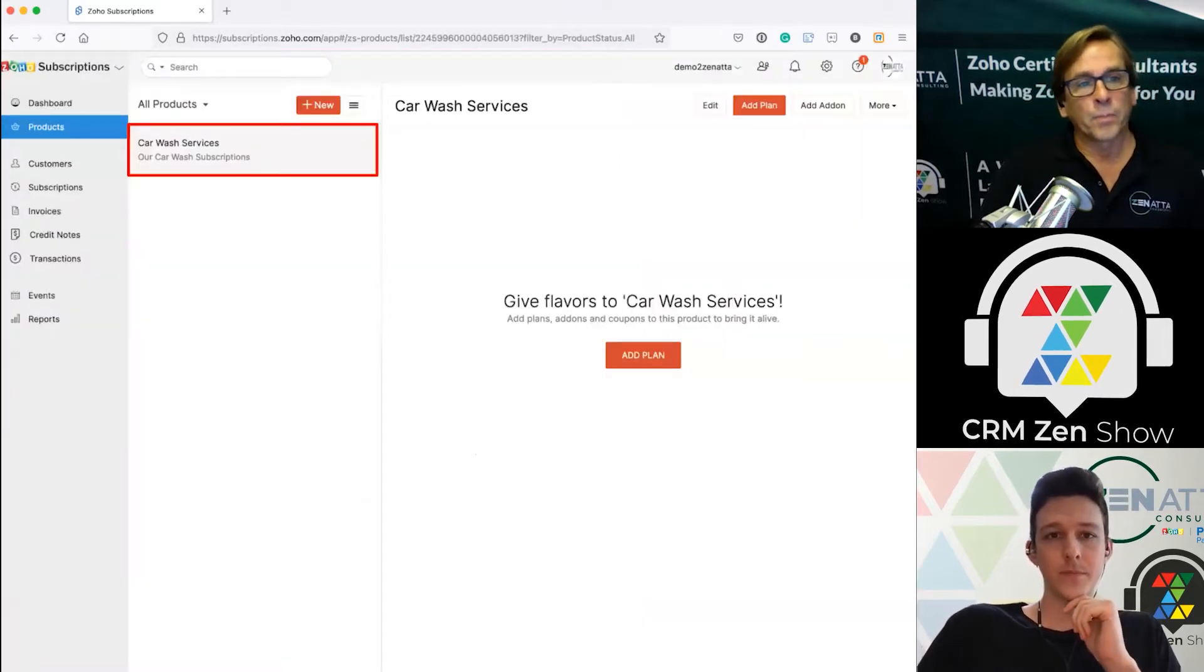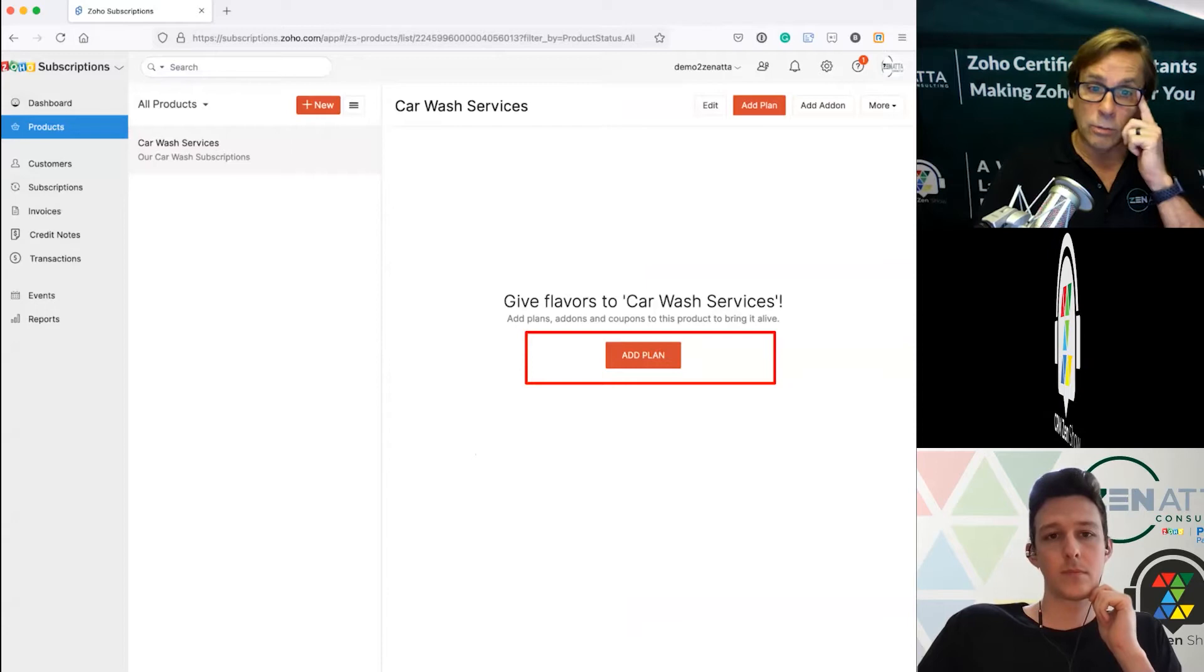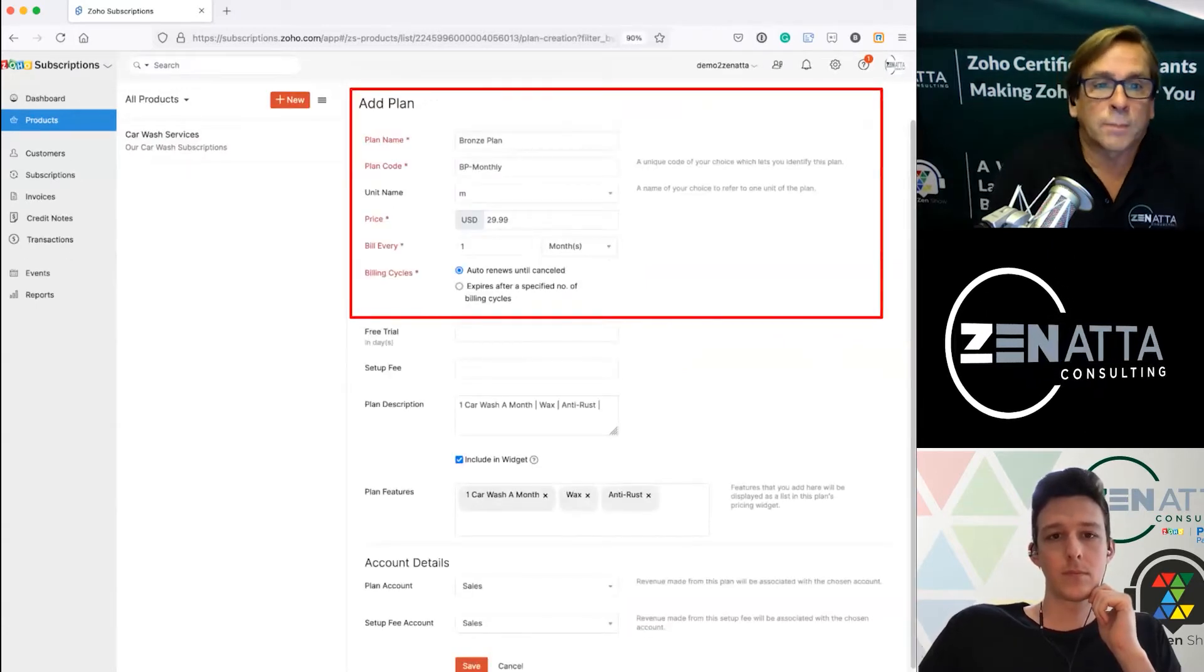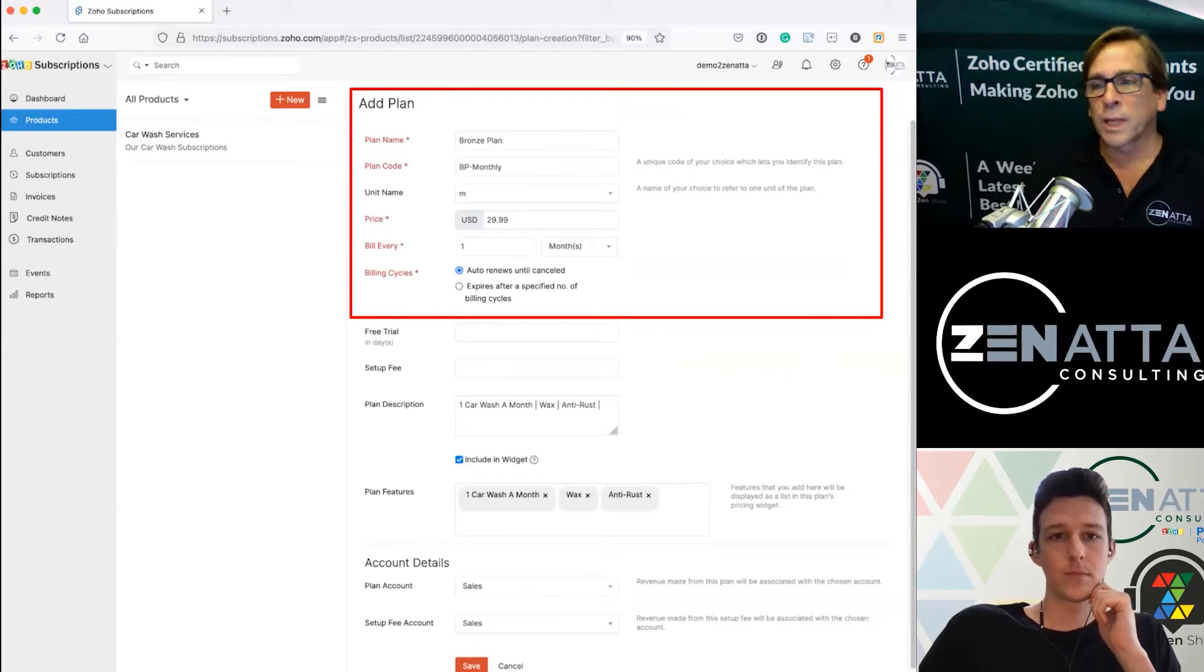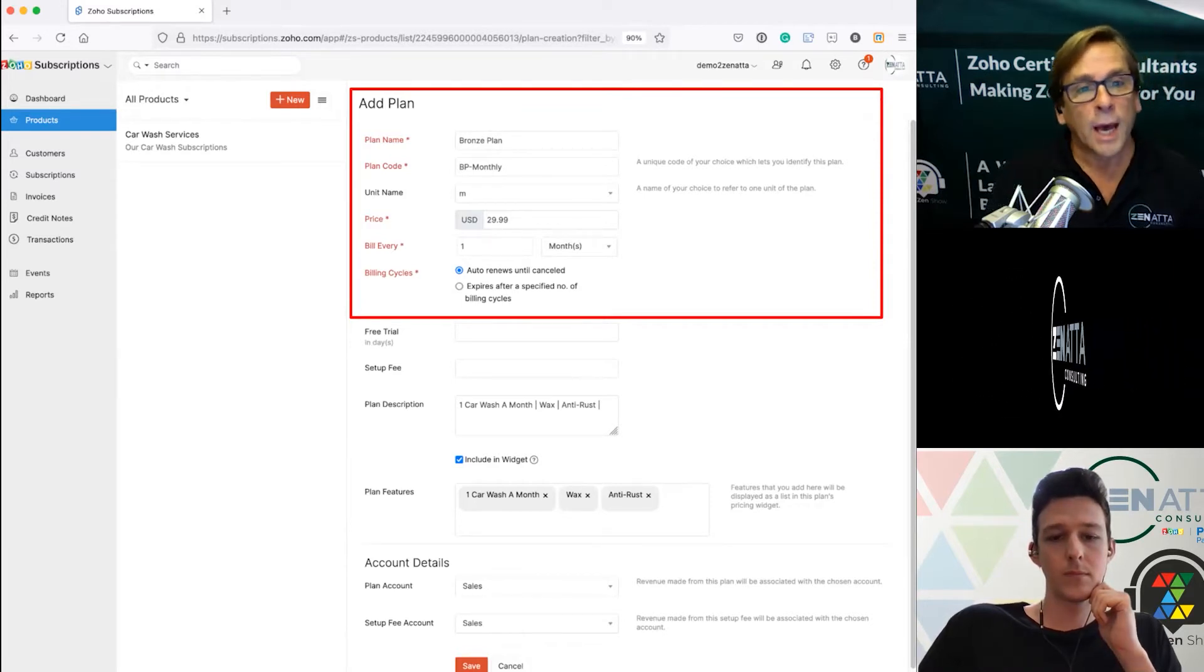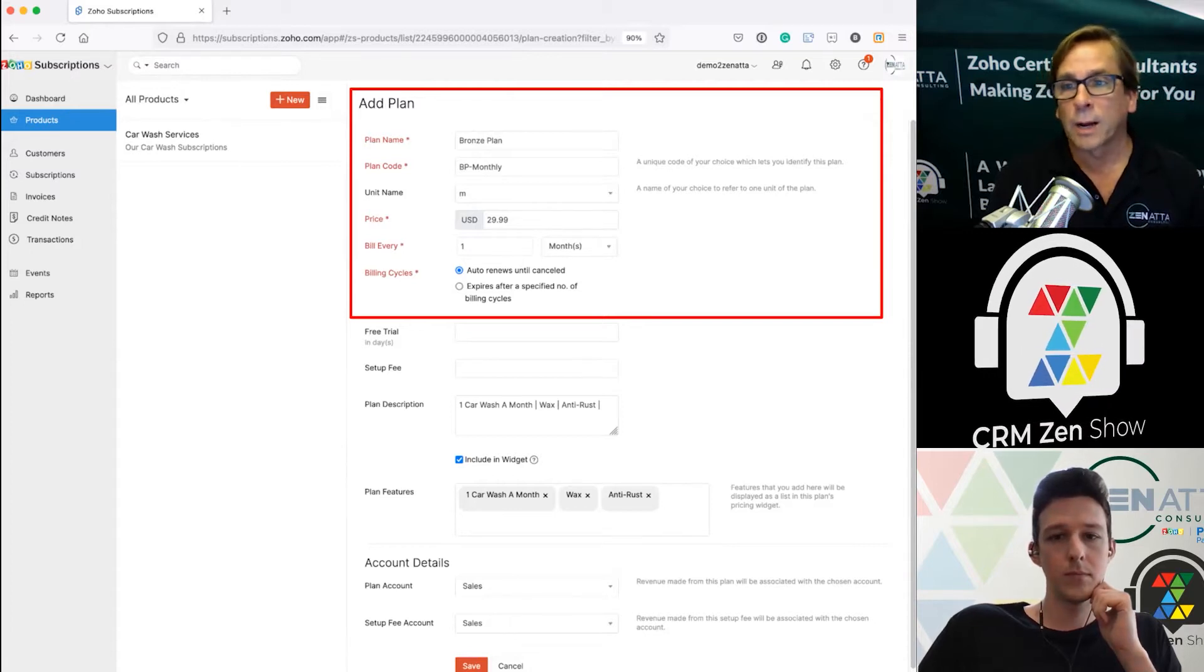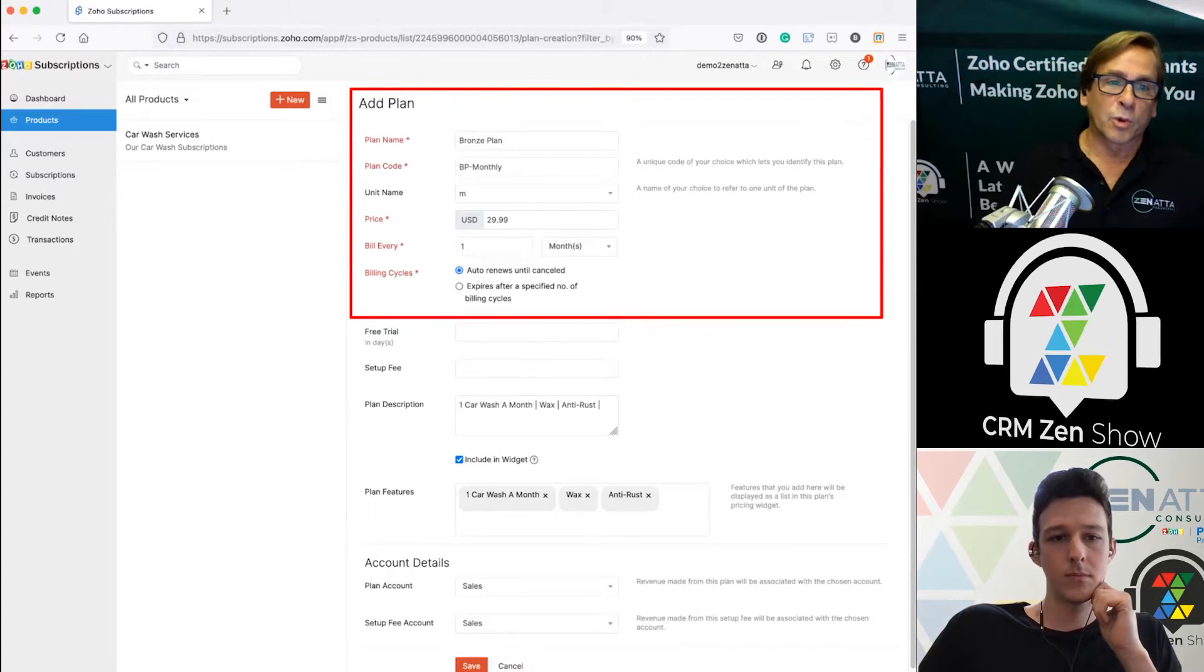Once you've set that up you'll see that you've got a product called car wash services and now it is time to add a plan. You're going to be brought to the add a plan screen, fairly straightforward. We've got the bronze plan here. You can give it a plan code, this can be anything you want. I did BP monthly for bronze plan monthly. Then you give it a unit name.